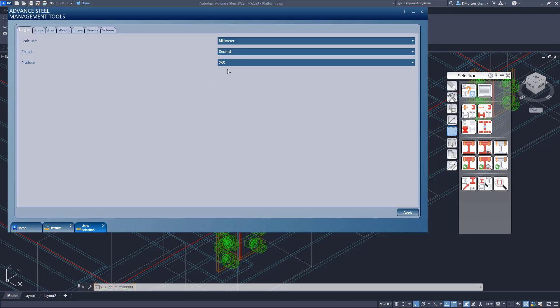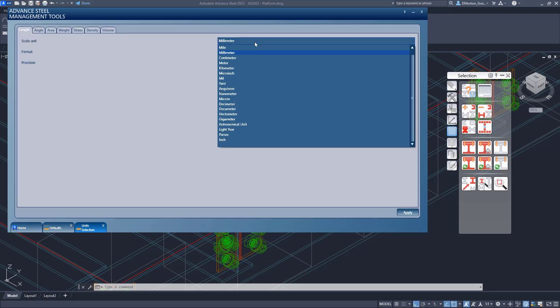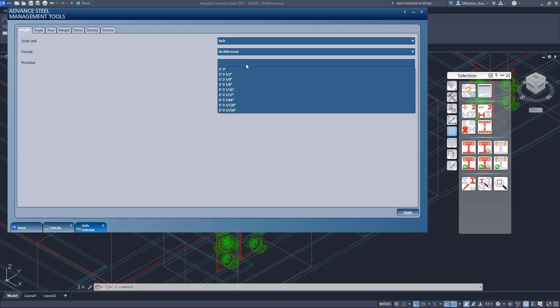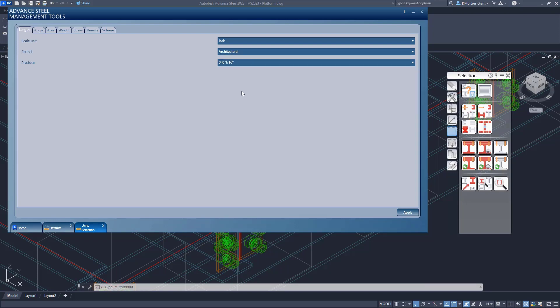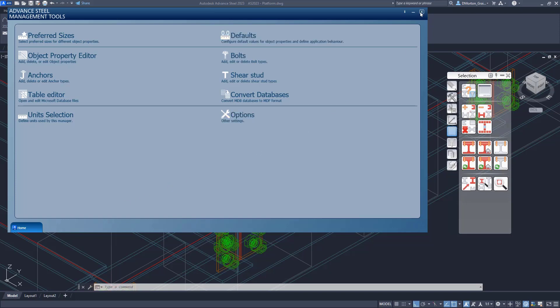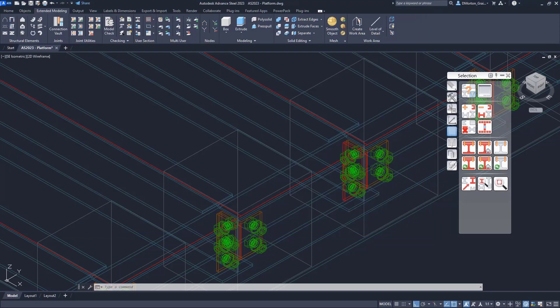But you can set these to whatever you like. Then just don't forget, come back here and reset this to your inch architectural 1/16th by default. And then that will allow you to see all the values that are in the management tools again in Imperial.